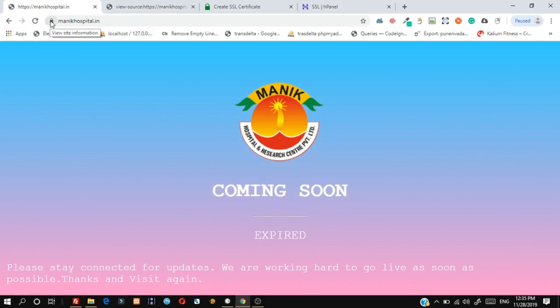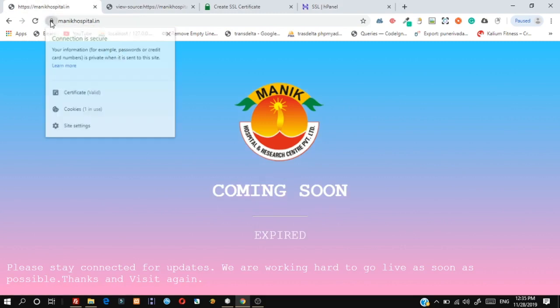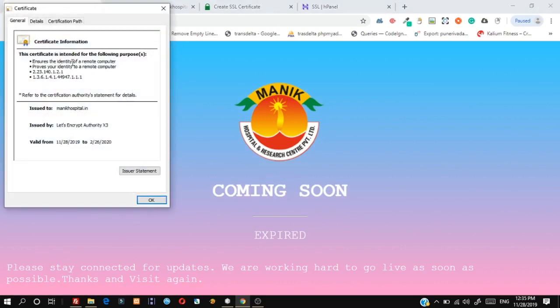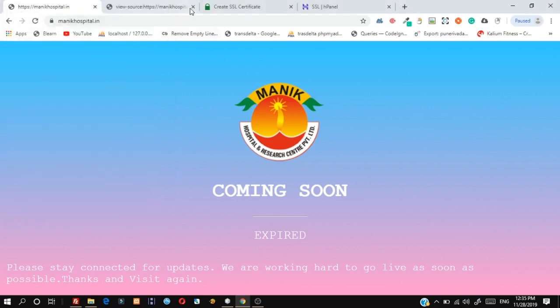We have successfully installed a free SSL certificate. If you like this video, please subscribe to my channel to get useful videos related to website development. Thanks and see you in the next video.